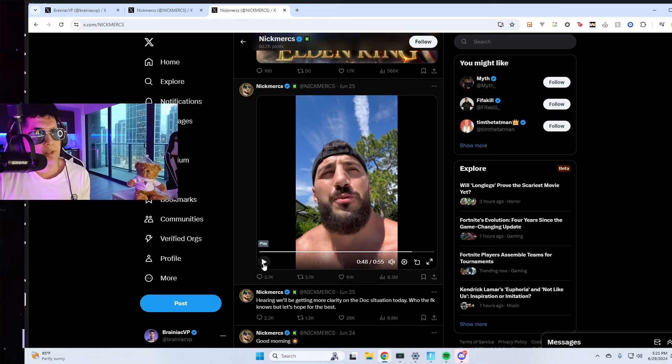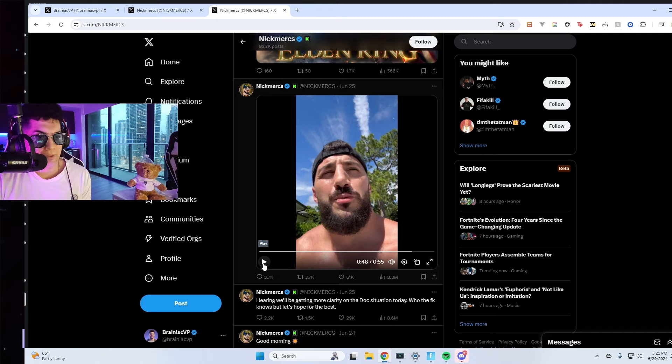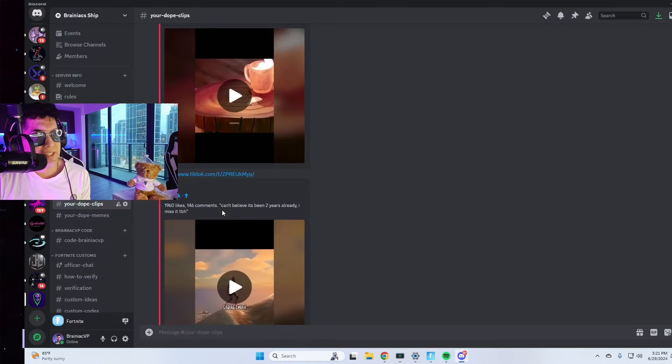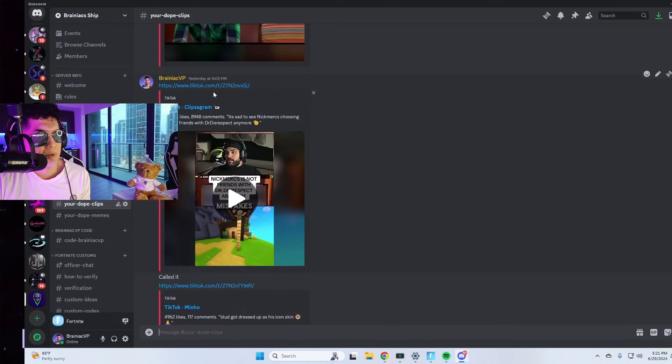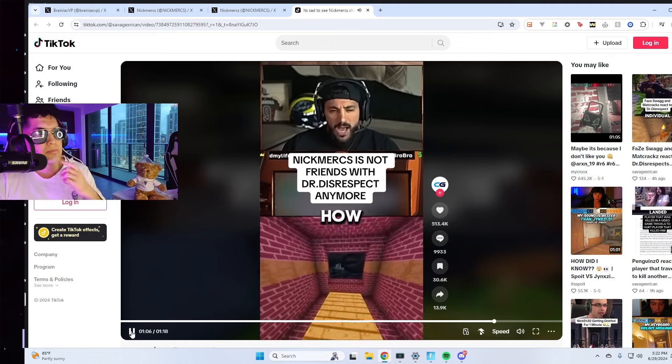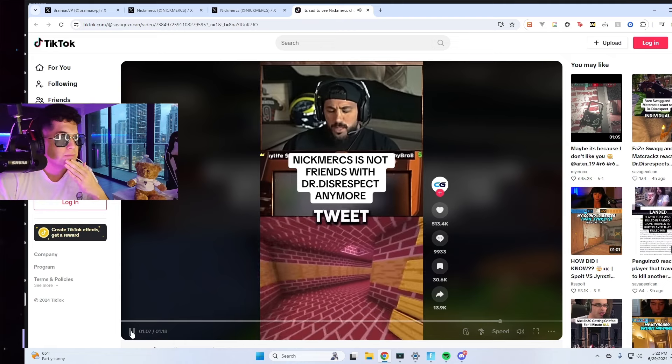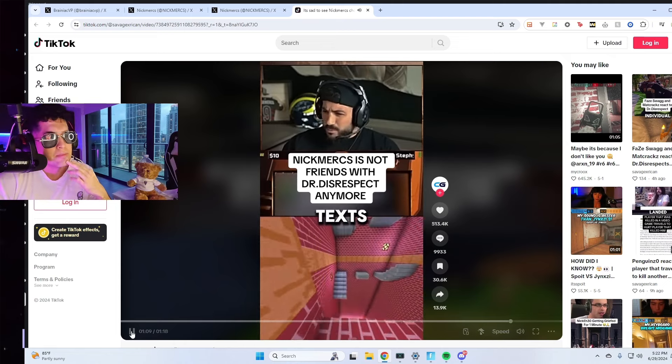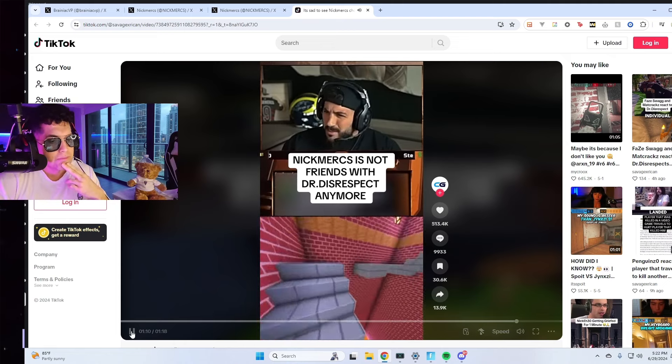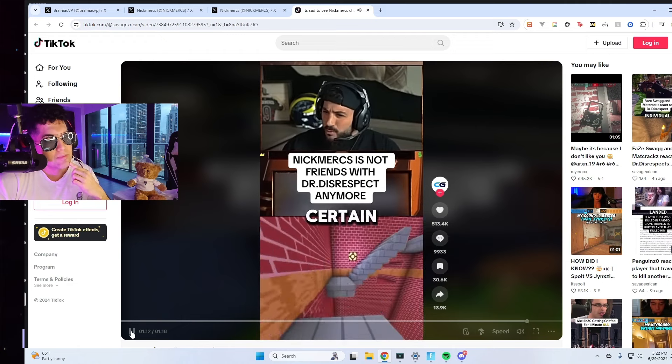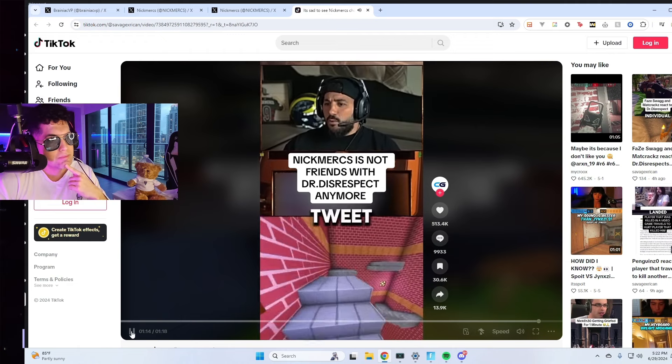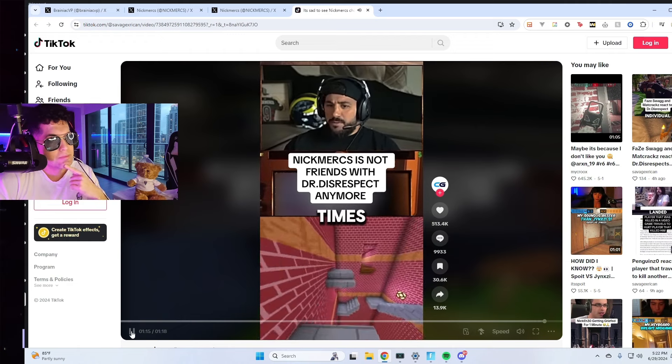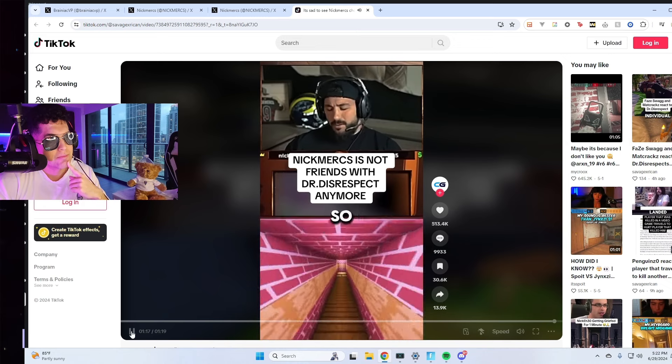So I get that he releases a public statement saying he doesn't support it, I could support that. What I don't like that he did after, you would think after that statement he's done, but no. He edited the tweet three times.